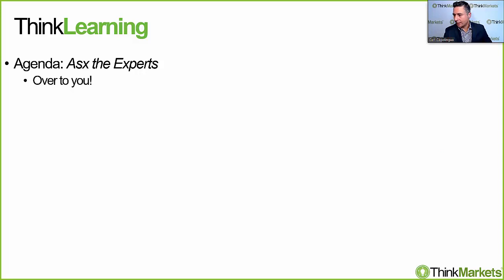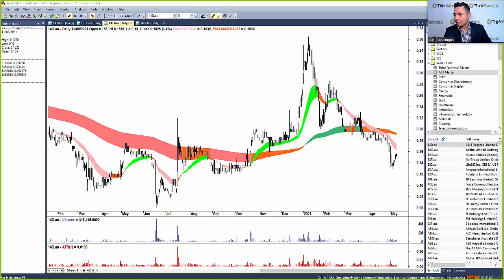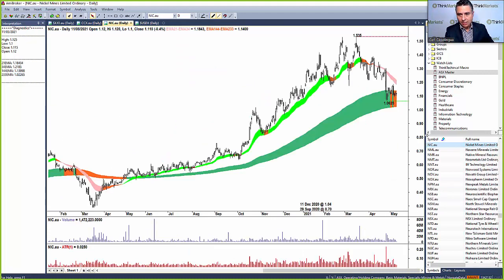Over to you — I've got some stocks emailed in during the week and I'm happy to get to those. First let's go to the live chat. Nickel Mines is already in my charts. Let's go to that chart. Nickel Mines, as the name suggests, is a nickel miner based in Indonesia. They have an ownership interest in a very large operation there with a Chinese partner — a very low-cost and cheap nickel producer.